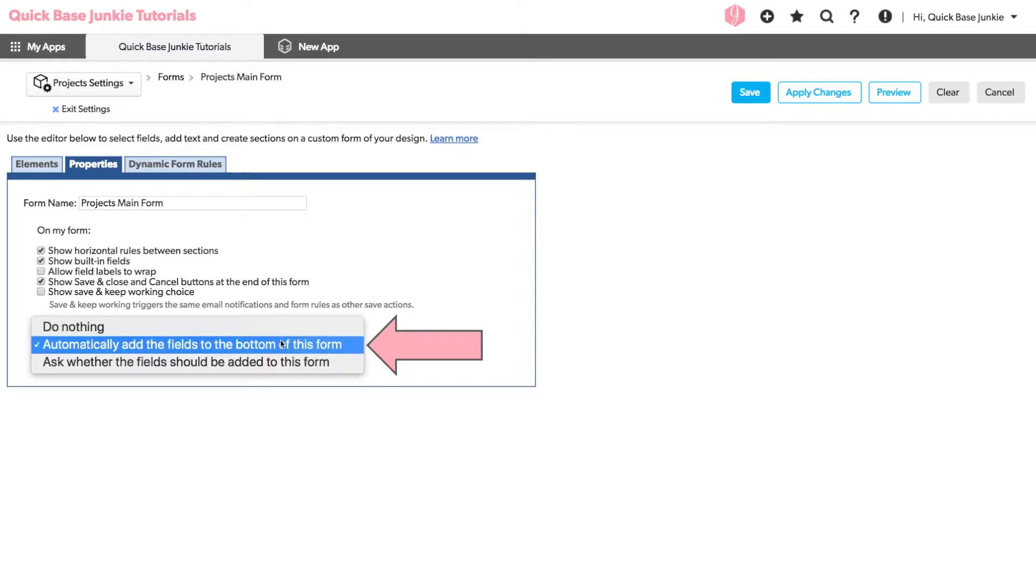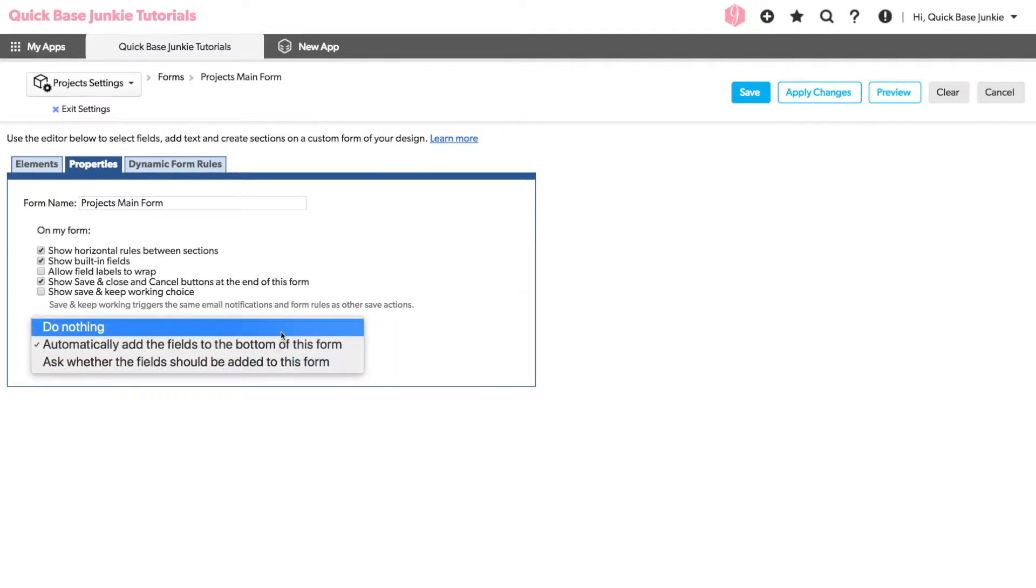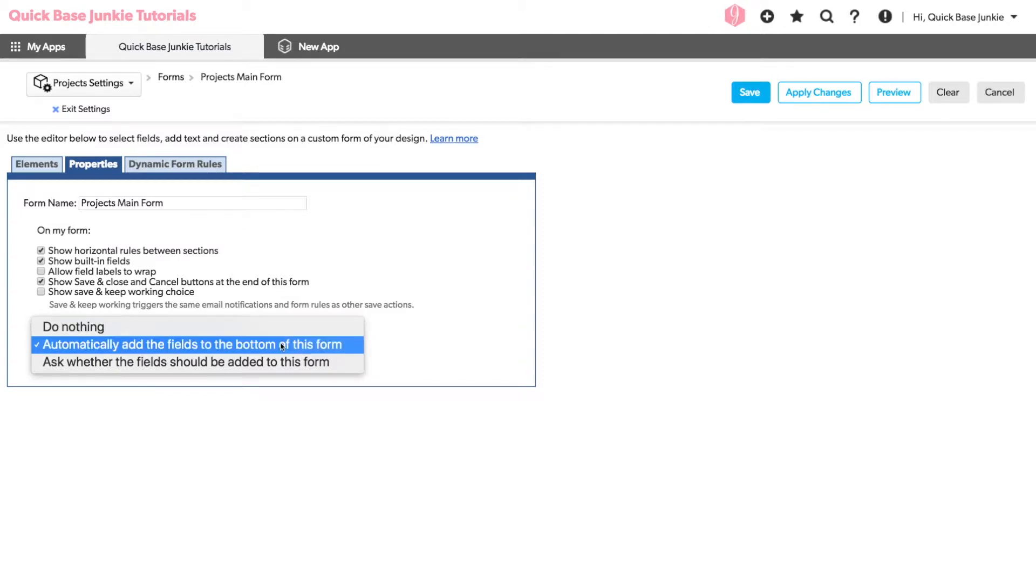You can choose Do Nothing, which will not add the fields at all, the Default, which is to automatically add the fields to the bottom of the form.